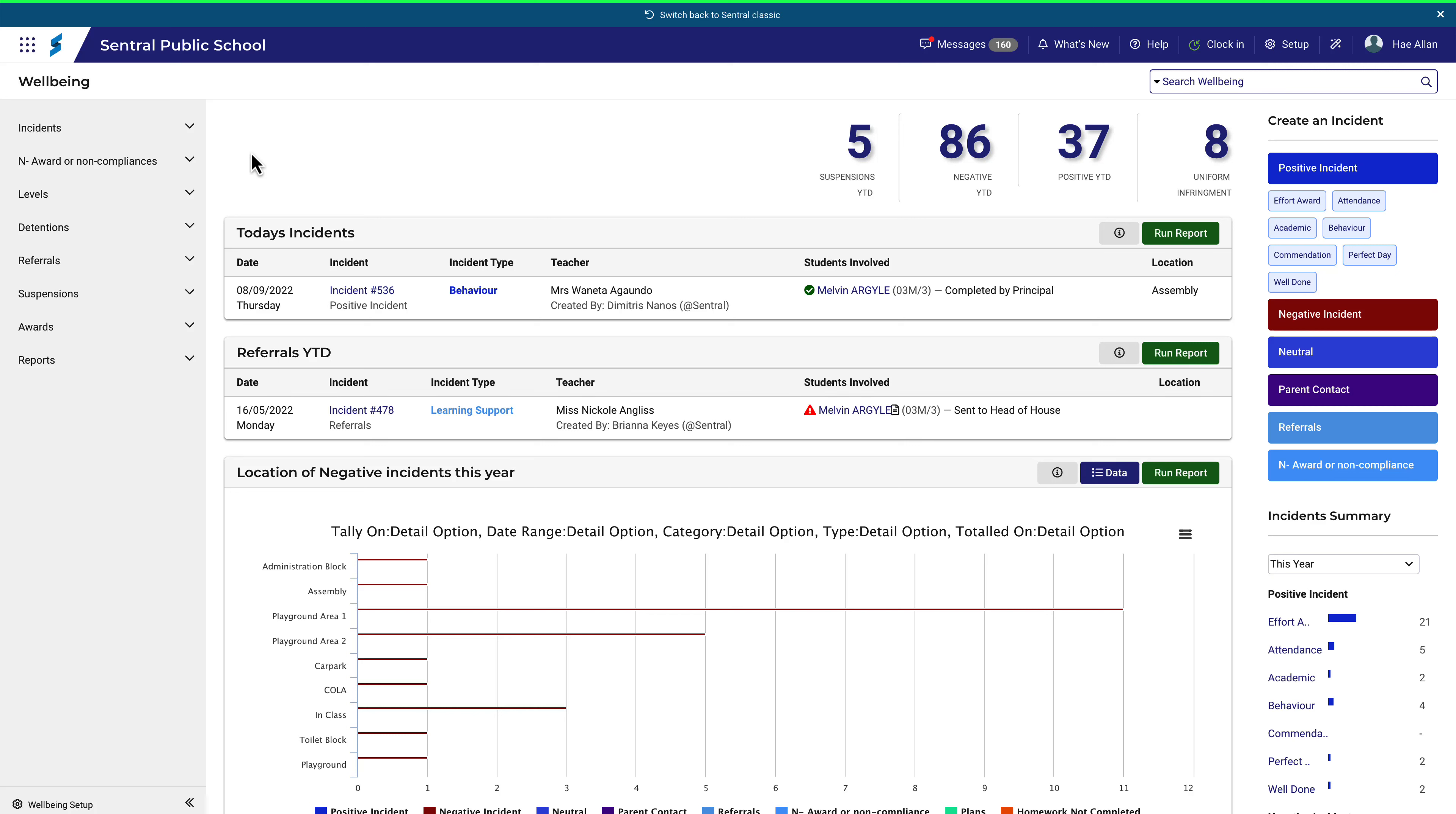Depending on the size of your school, there may be many referrals to keep track of. From time to time you might need to search for a specific referral within a specific date range.